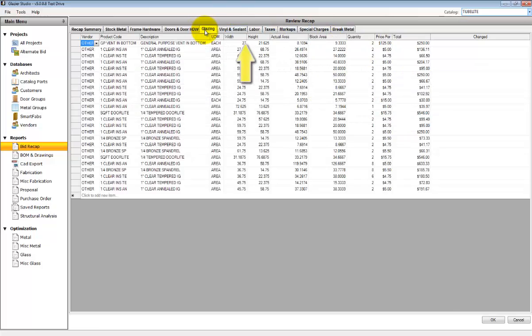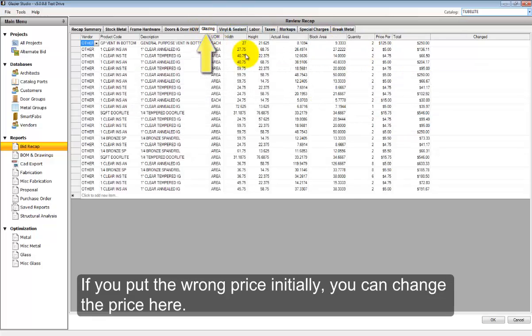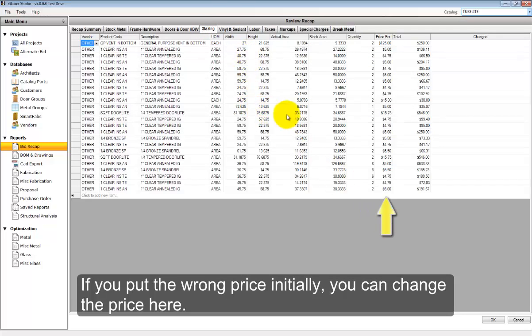The glazing tab shows all glass that's been associated with this project. If you've made a mistake and need to change pricing, you can do so at these screens.